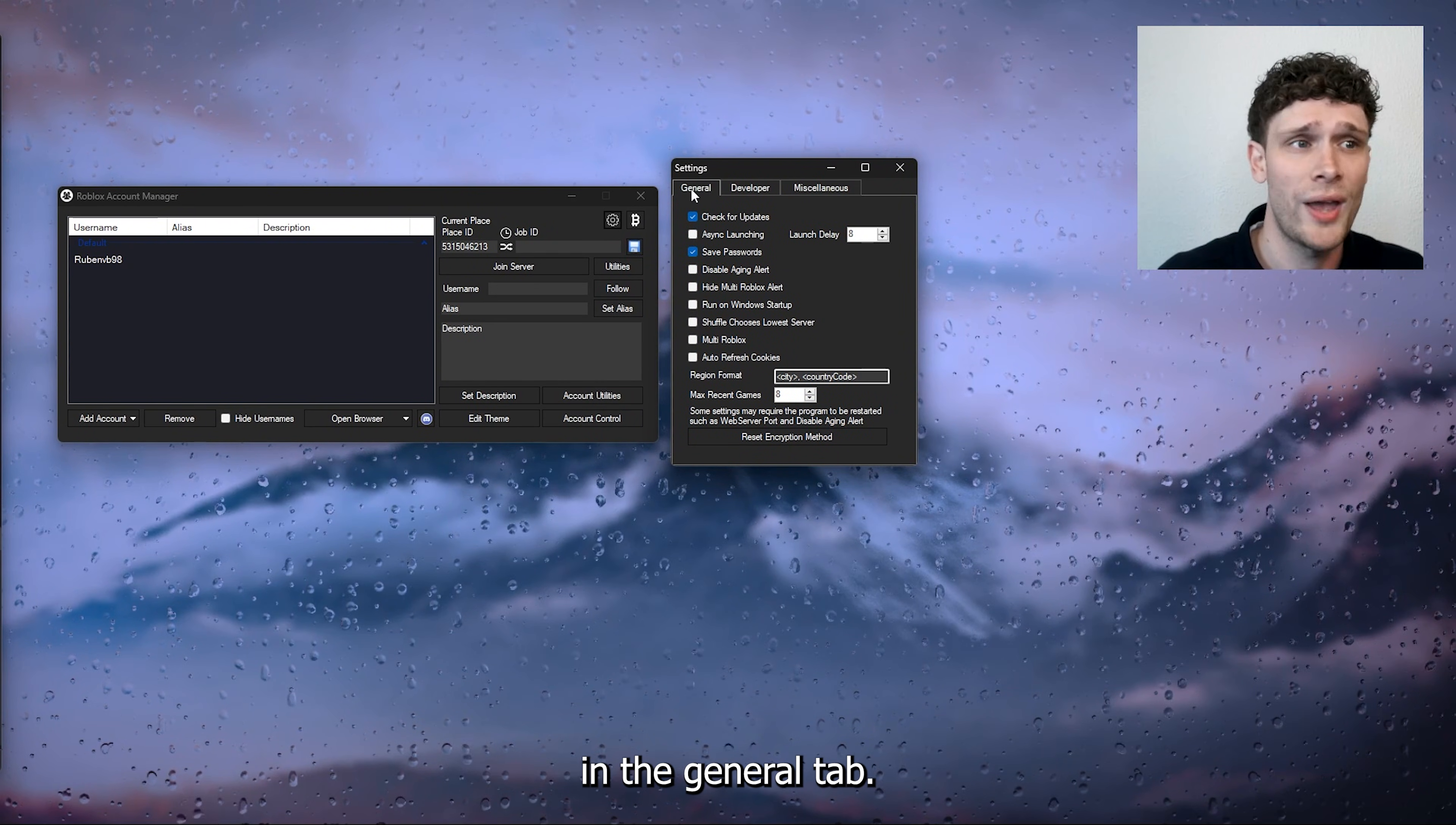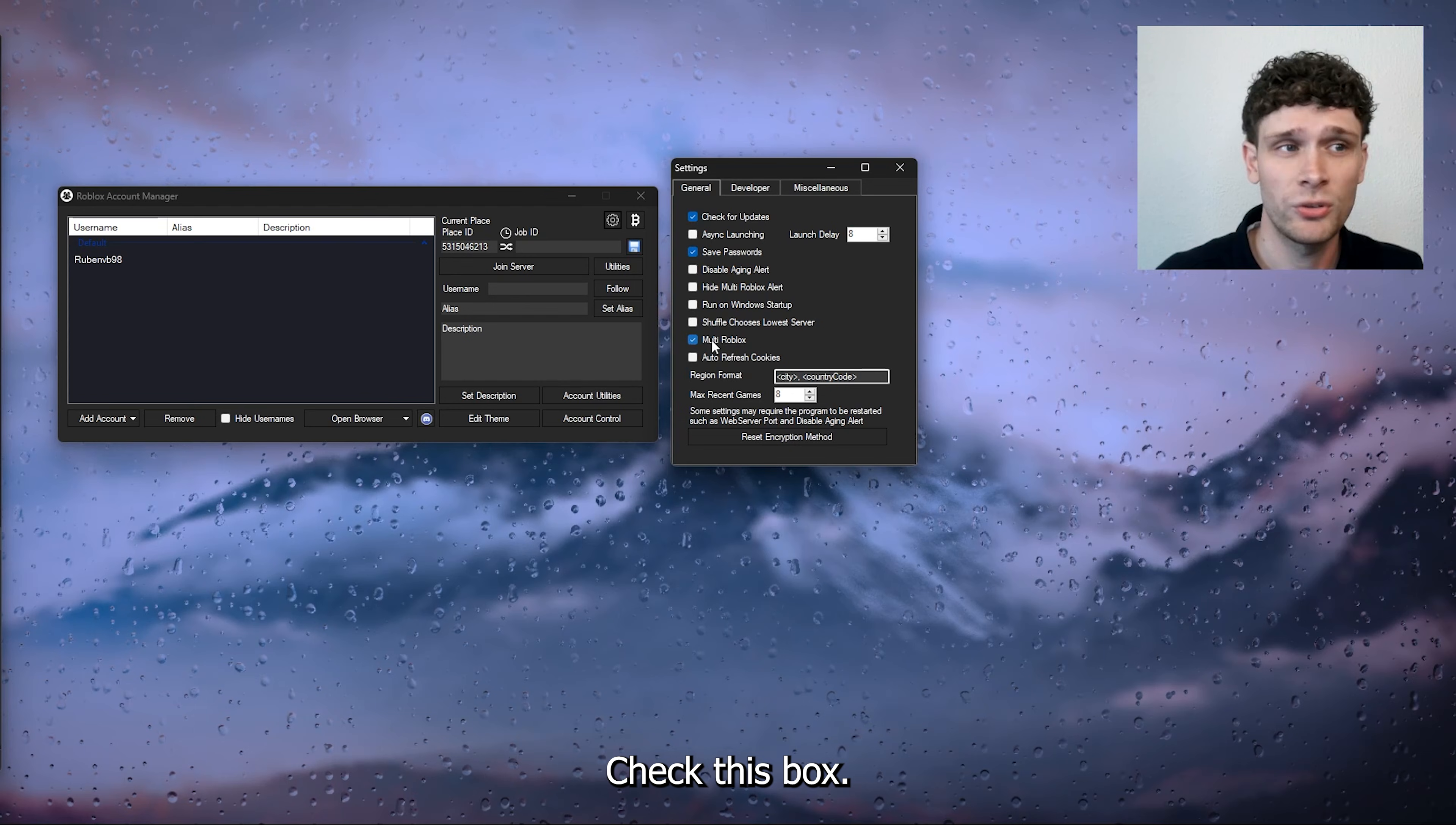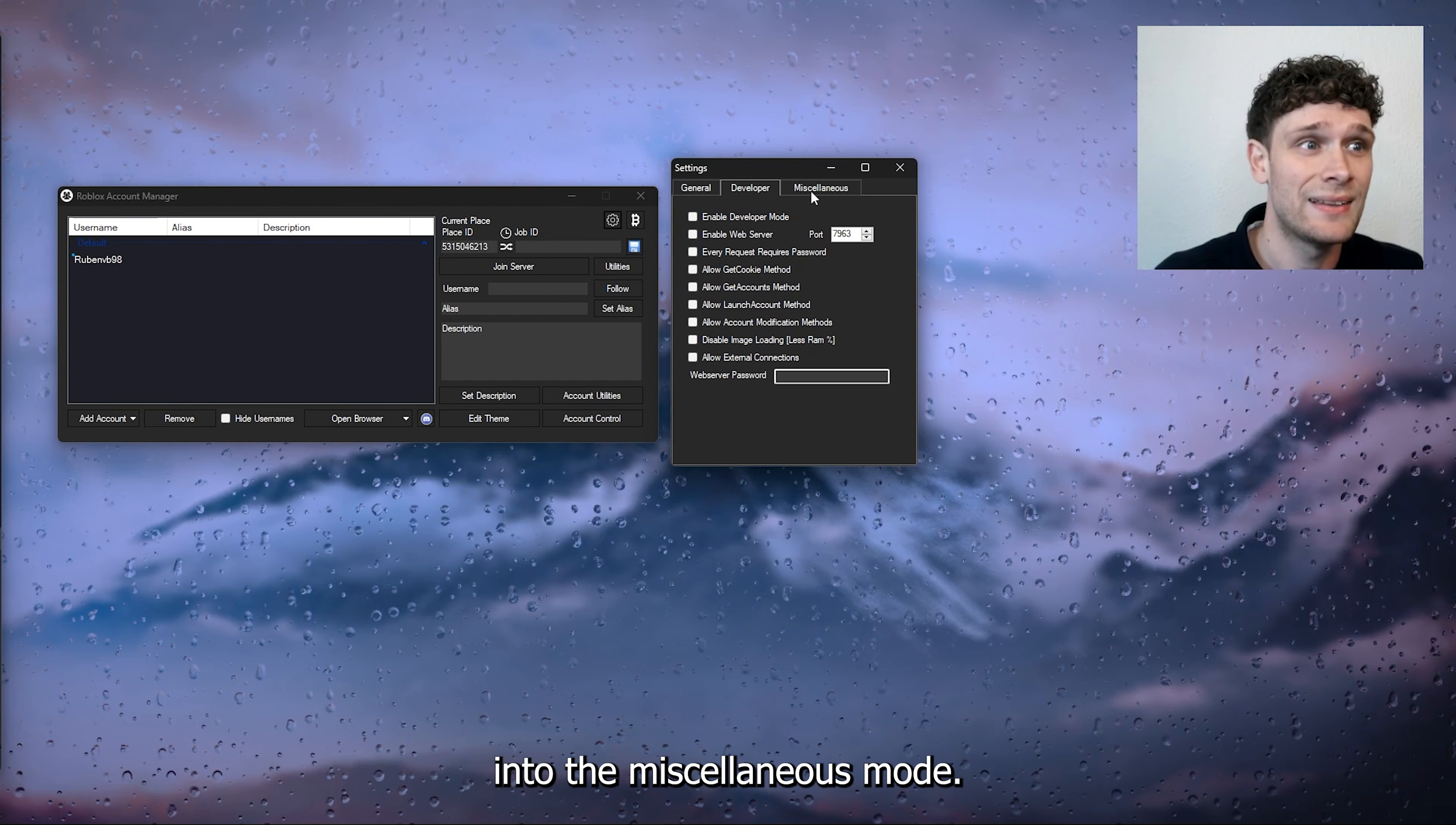Simply head down to almost the last option, the Multi Roblox. Check this box, make sure that it has been checked, and from there go to the Developer Mode. Here we're not going to change anything.